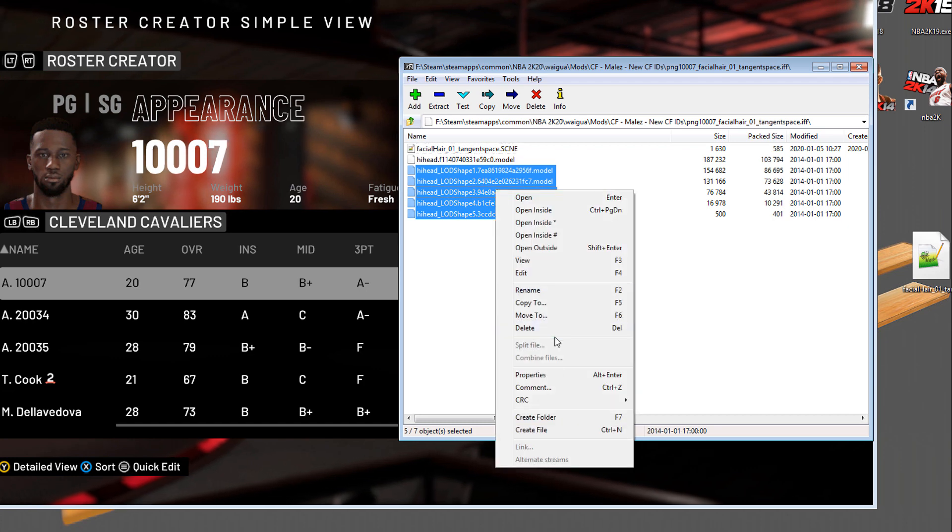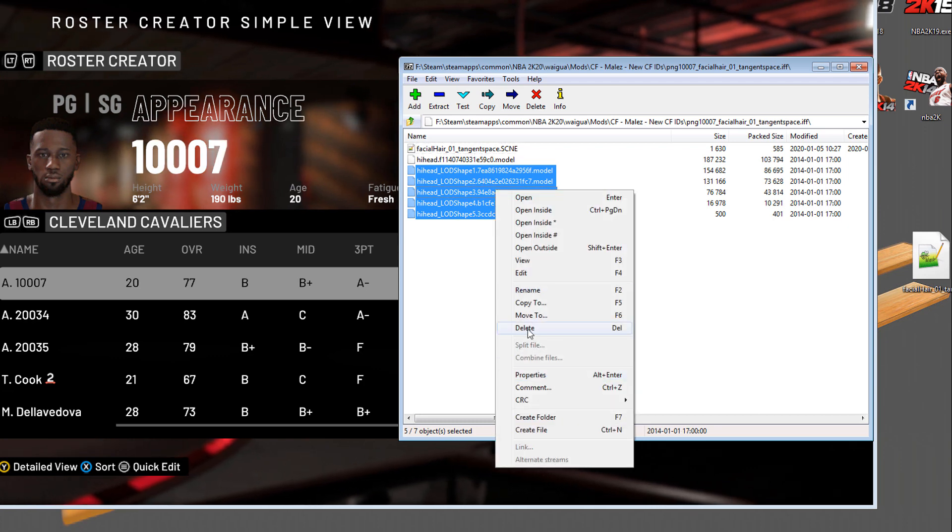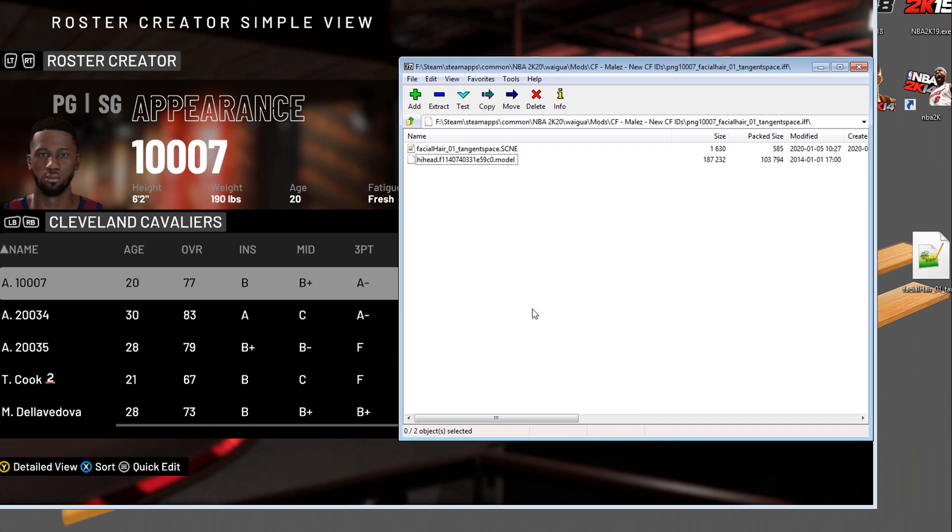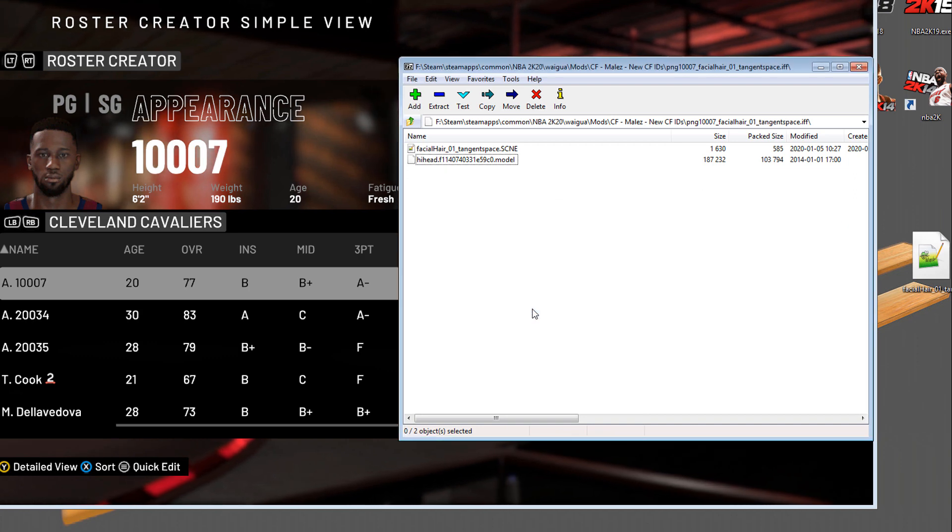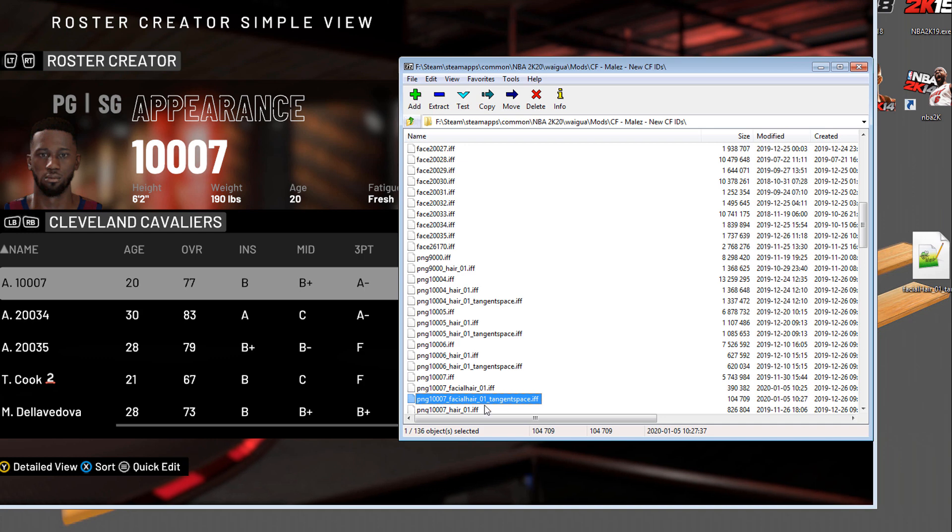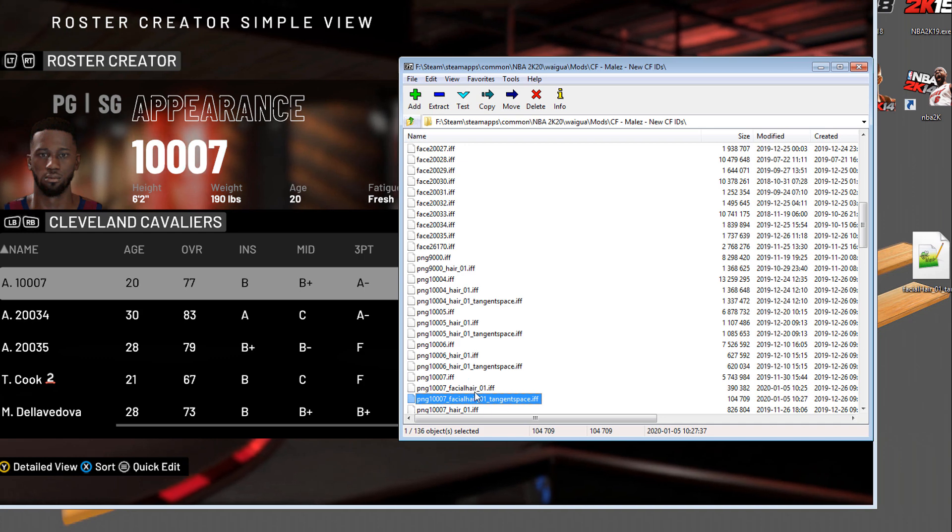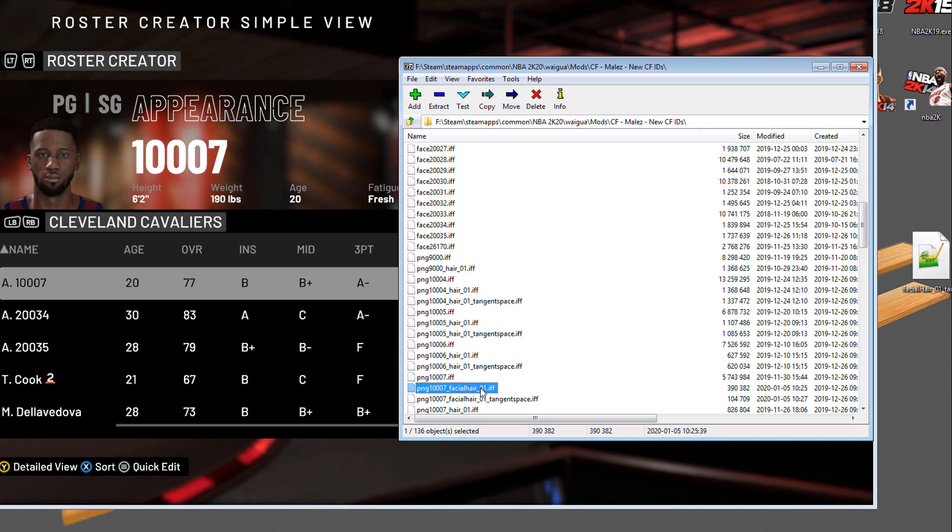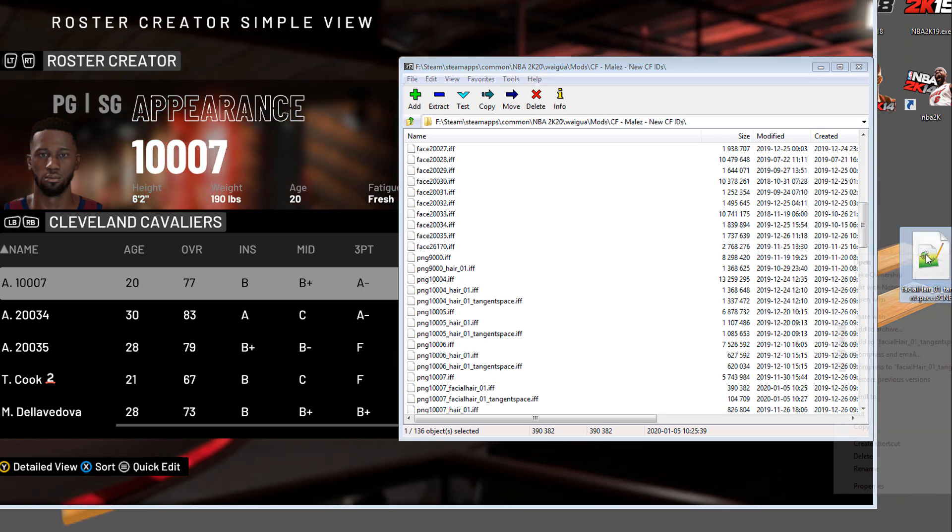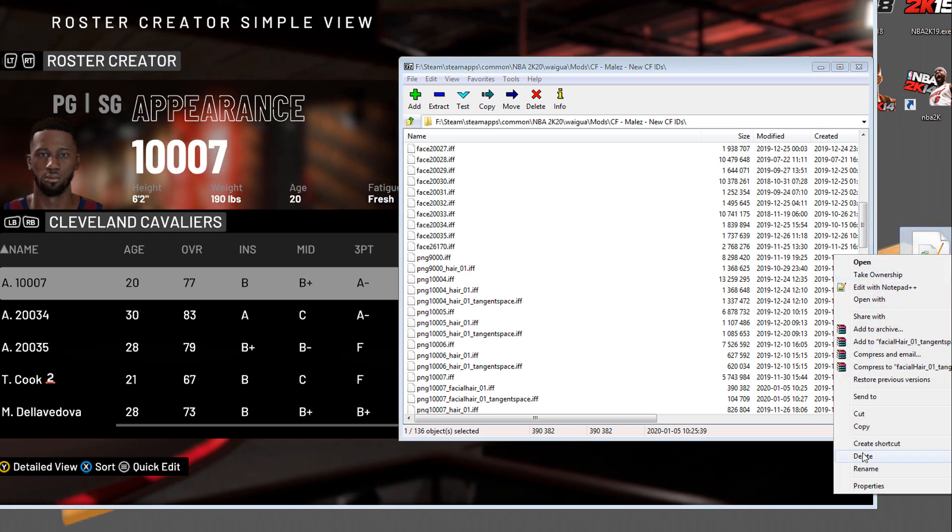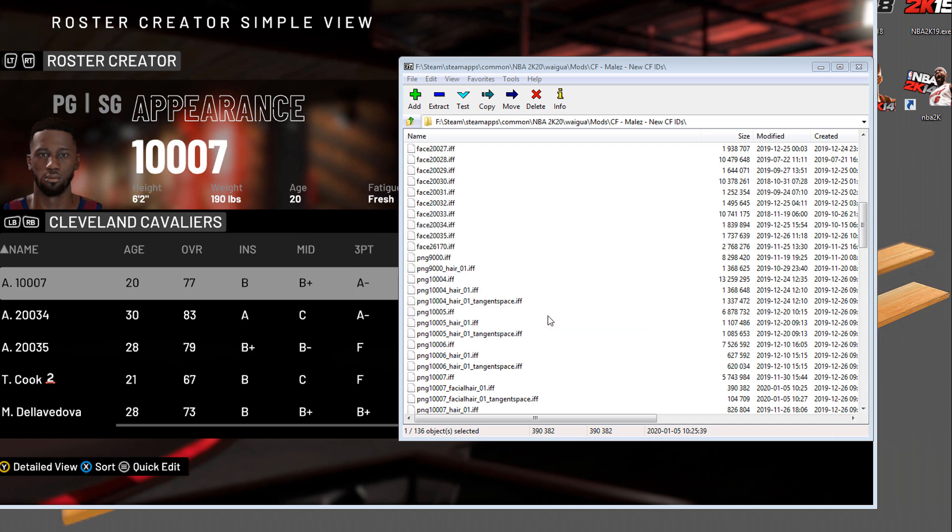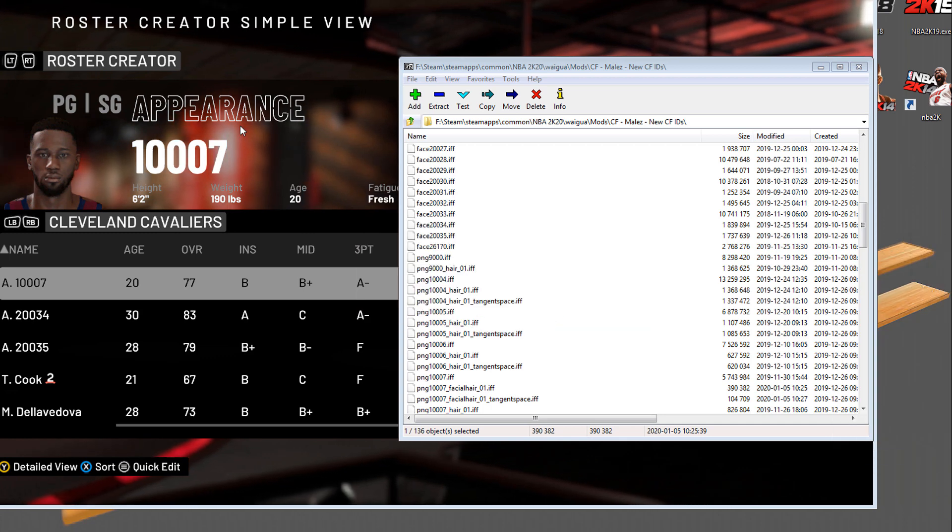It's going to ask me do I want to replace it. Of course I do. I'm going to get rid of all these dot model files that have LOD in it. Click yes. This is only if you're having issues with beards glitching. Now we have these two files that I just updated, the facial hair 01 and facial hair 01 tangent space. I can delete that scene file from my desktop.